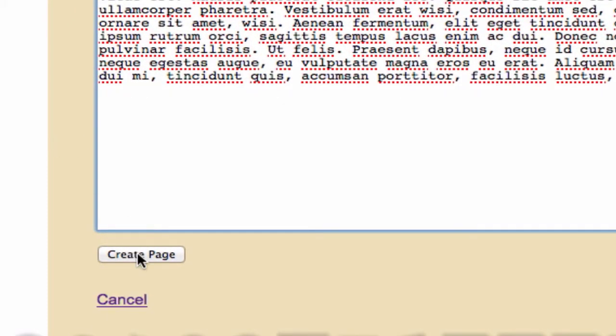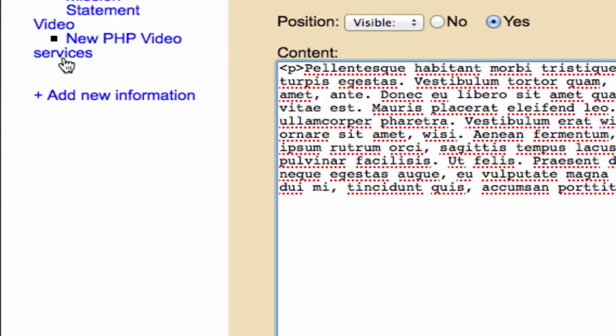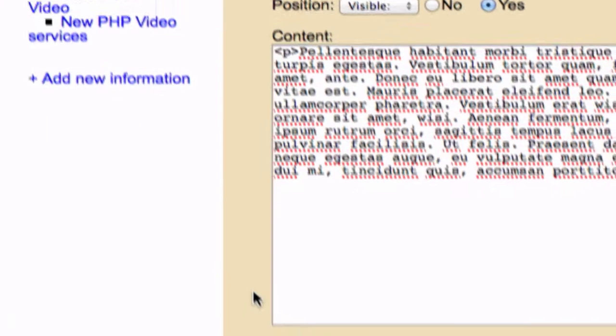Control V and create page. And if we click create page, this should work. And our new page called Sweet Josh should show up underneath our services menu and in this information tab right here.